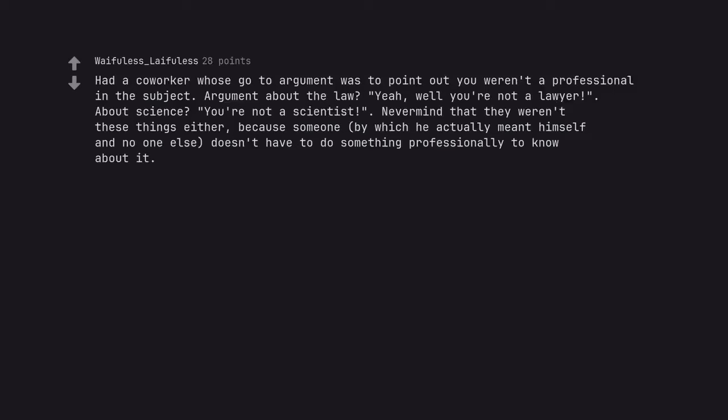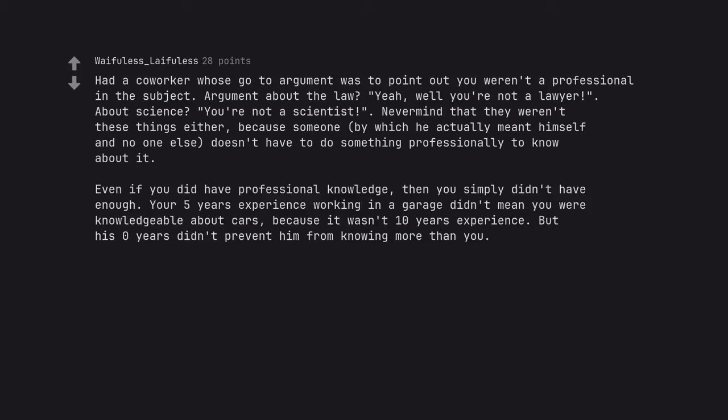Had a co-worker whose go-to argument was to point out you weren't a professional in the subject. Argument about the law? Yeah. Well you're not a lawyer. About science? You're not a scientist. Never mind that they weren't these things either. Because someone, by which he actually meant himself and no one else, doesn't have to do something professionally to know about it. Even if you did have professional knowledge, then you simply didn't have enough. Your 5 years experience working in a garage didn't mean you were knowledgeable about cars because it wasn't 10 years experience. But his 0 years didn't prevent him from knowing more than you.